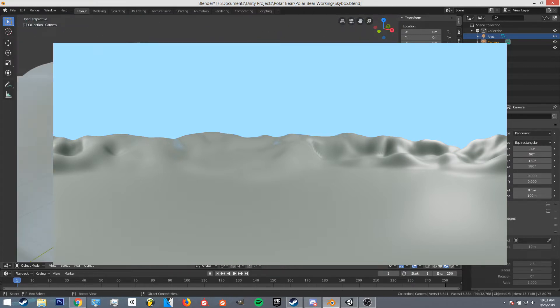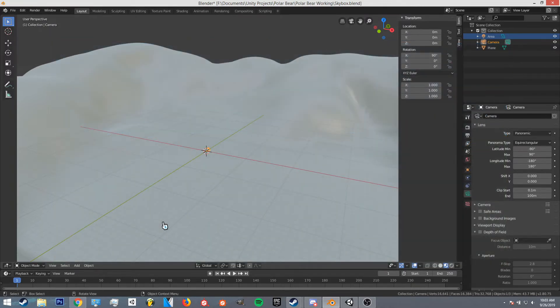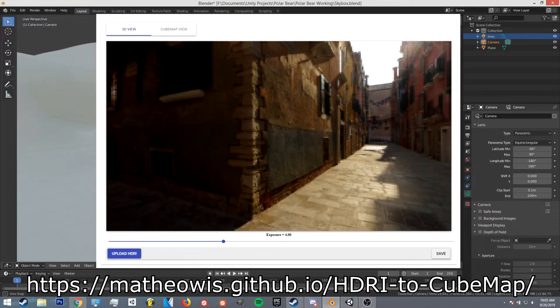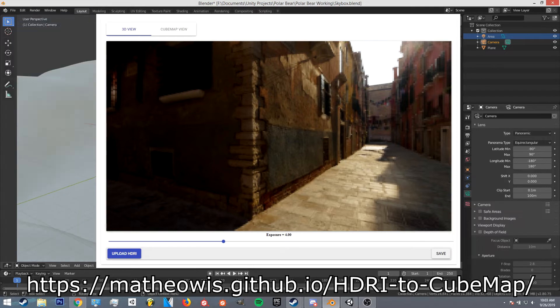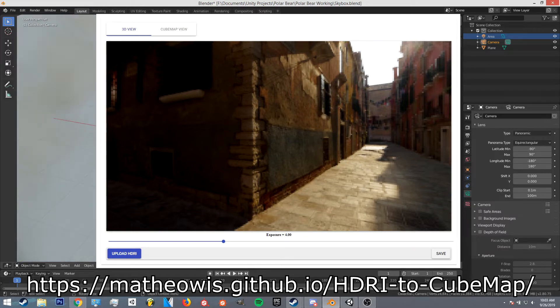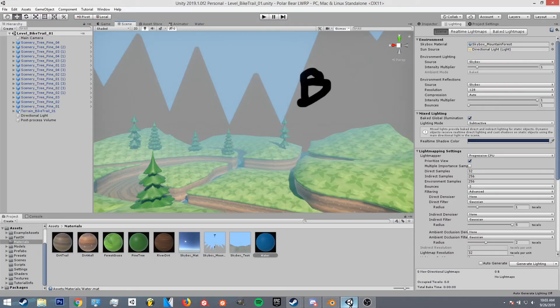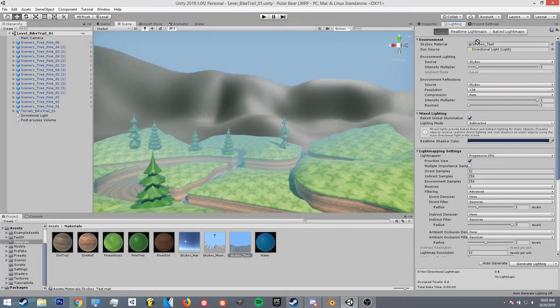Yeah that's the result of that. Then basically from there there's a website that I use, it's like an app off GitHub and basically it takes the panoramic image and splits it up into six different images. Basically you just plug those six images into your skybox material.